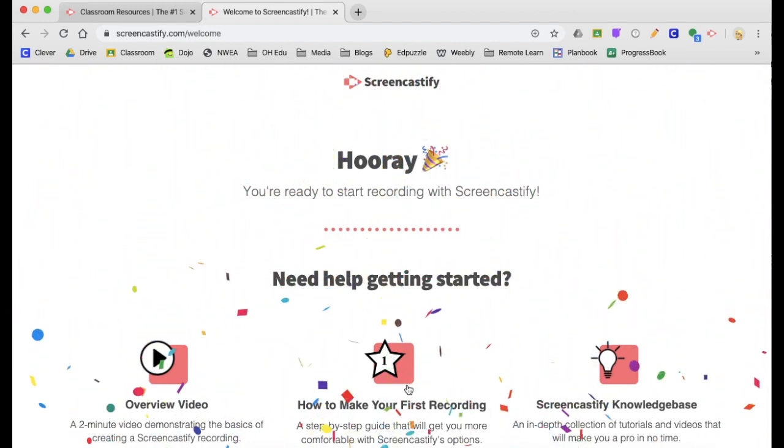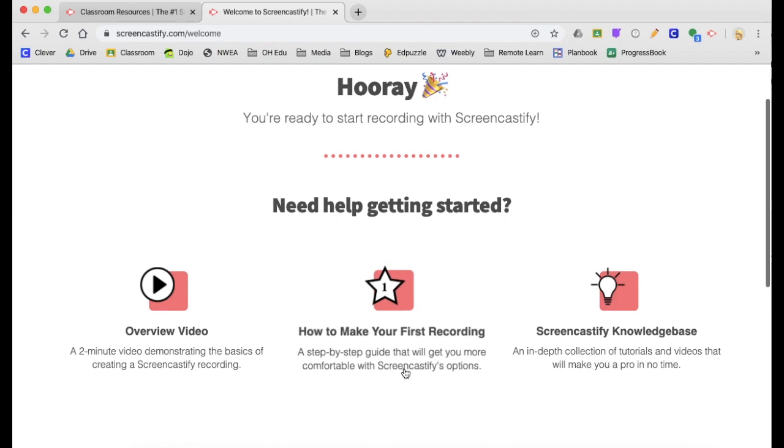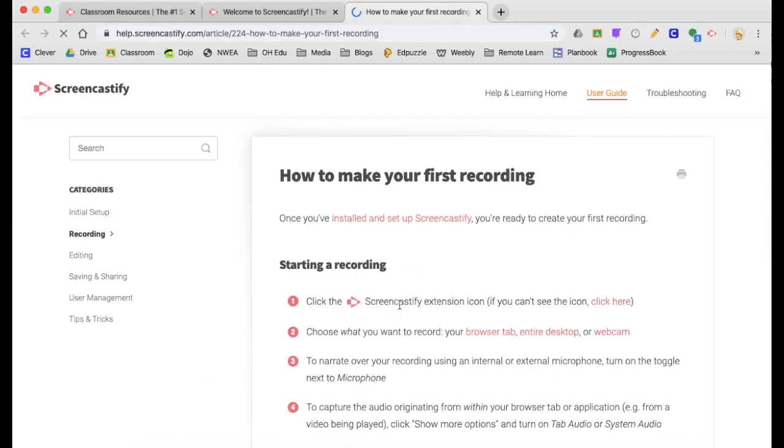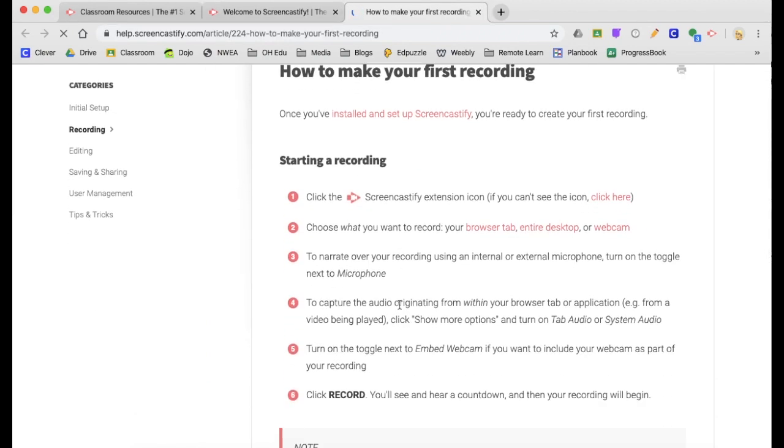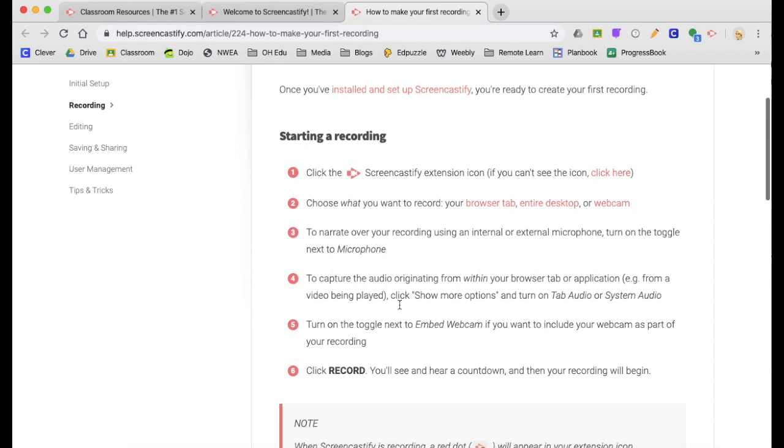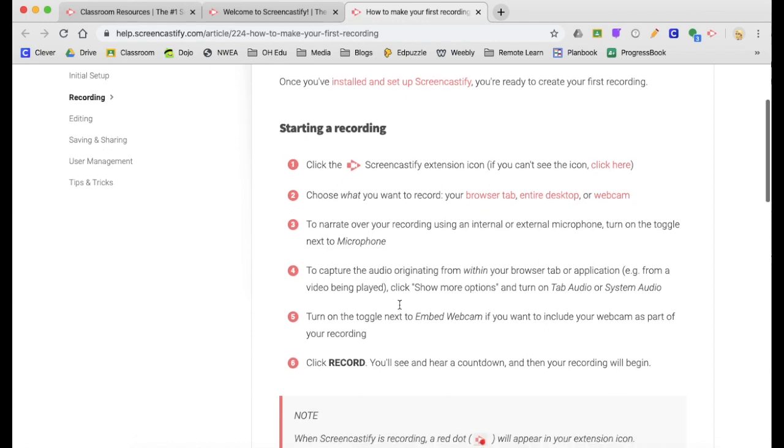I do recommend that you go to the how to make your first recording link. And you'll notice they've got some great step-by-step information for you.